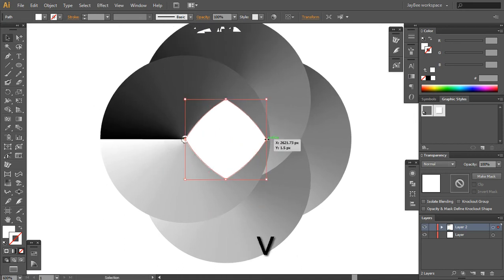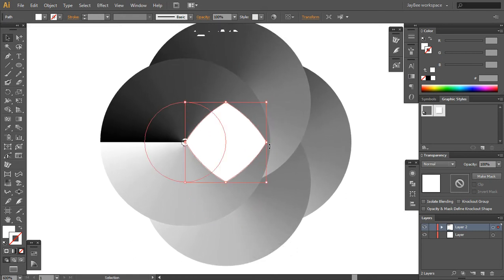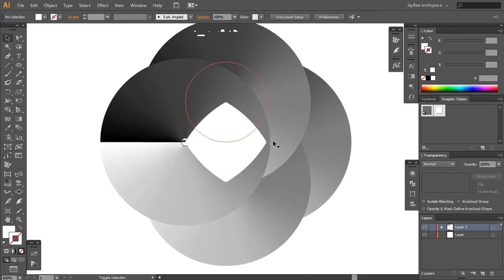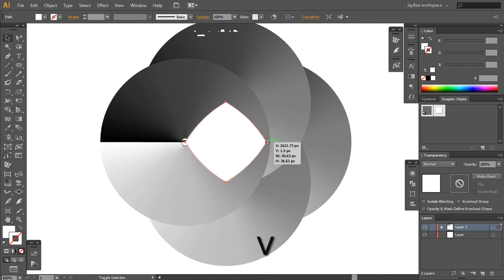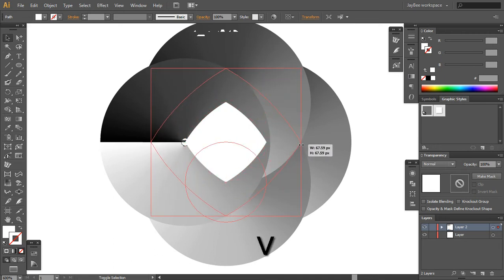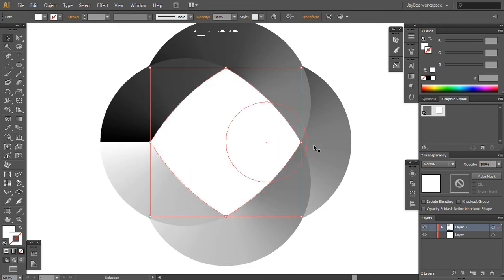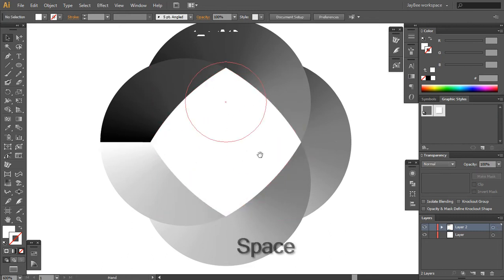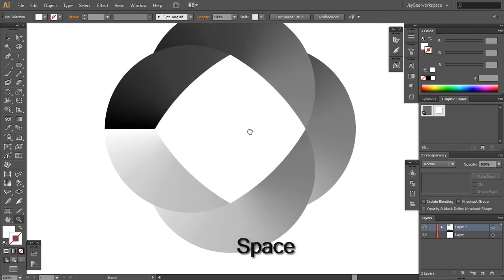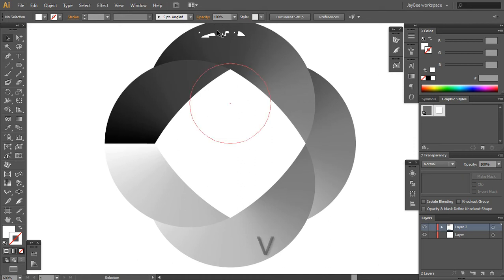Now what you want to do is take this middle part and drag it like this, approximately here. It doesn't have anything to snap to but don't worry.